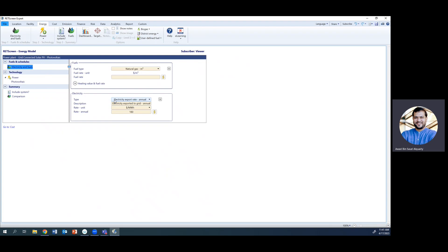We need to input the cost of electricity within Saudi Arabia. As discussed in the project, we assume the cost of electricity to be 0.25 SAR per kilowatt-hour. First, change the rate unit from dollar per megawatt-hour to dollar per kilowatt-hour. Since we're working in US dollars, apply the conversion factor: 1 Saudi Riyal equals 0.267 USD approximately, so 0.25 SAR converts to $0.067 per kWh.